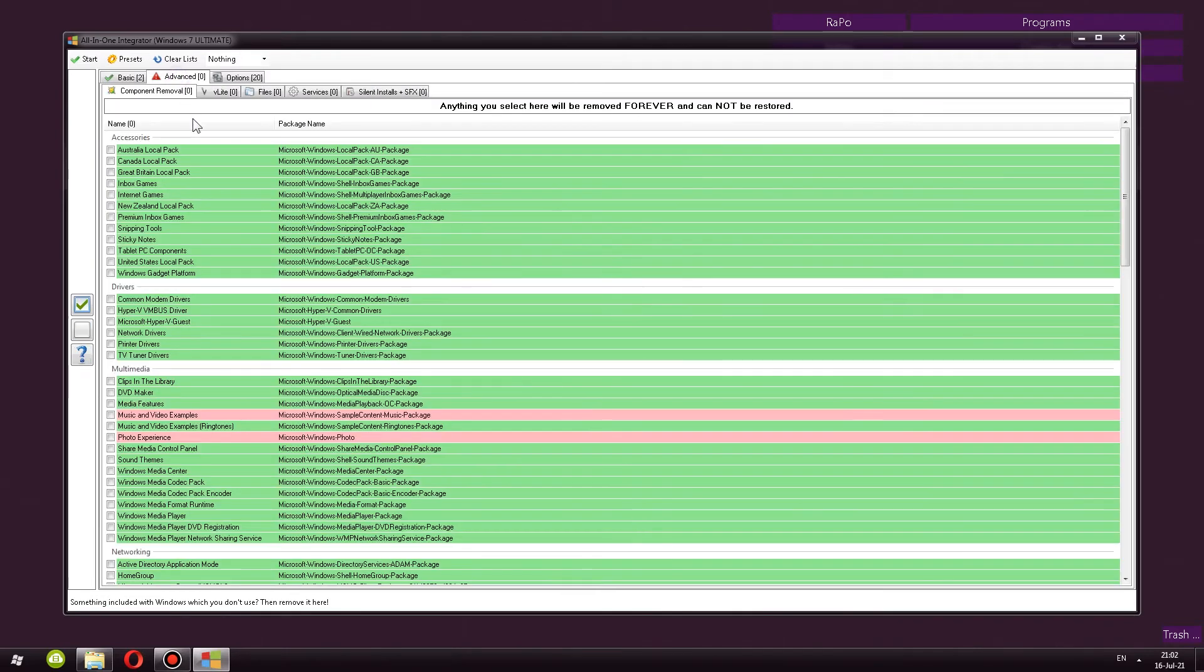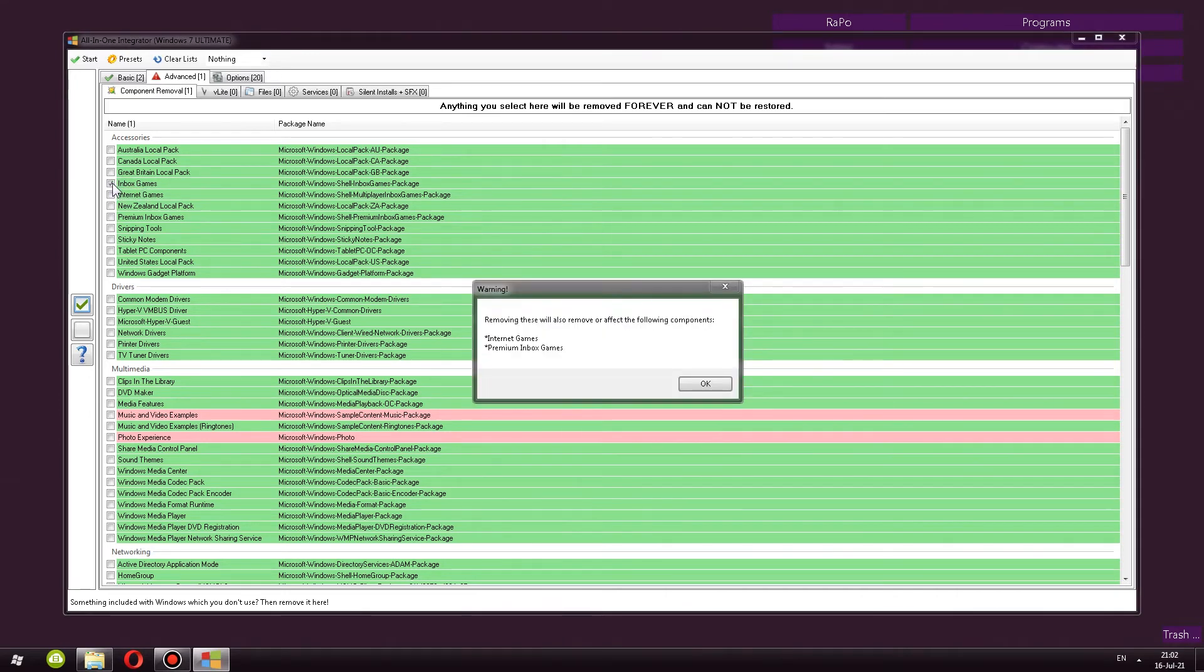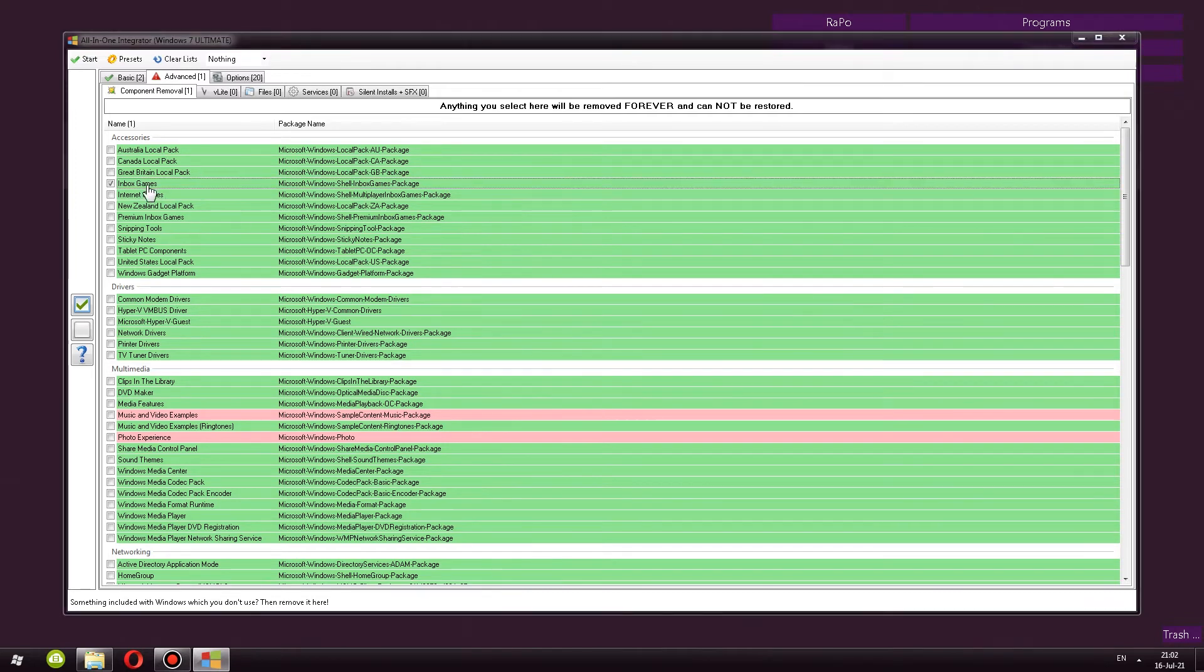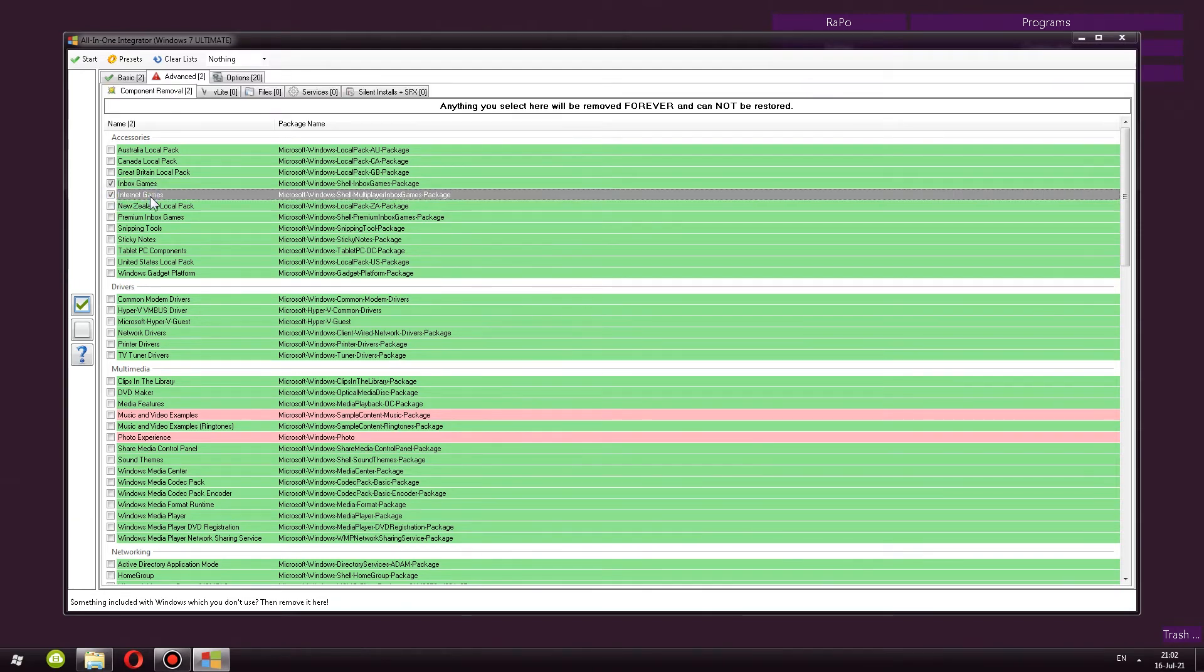Next, we have Advanced. Here we can remove components. So just browsing through all of these, you have a bunch of things. One thing to note is Inbox Games. These are your regular games like Spider Solitaire, Solitaire Chess, and some others. The issue is you cannot really select what games you want to remove. You have to remove all of them. So here we have Inbox Games and Internet Games. Once again, cannot select specific games to be removed. All of them or none of them.